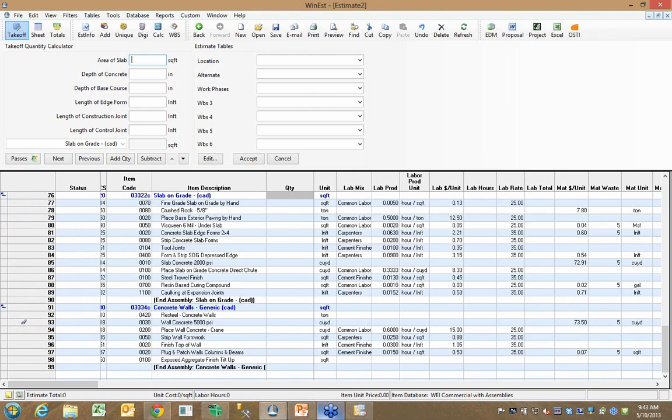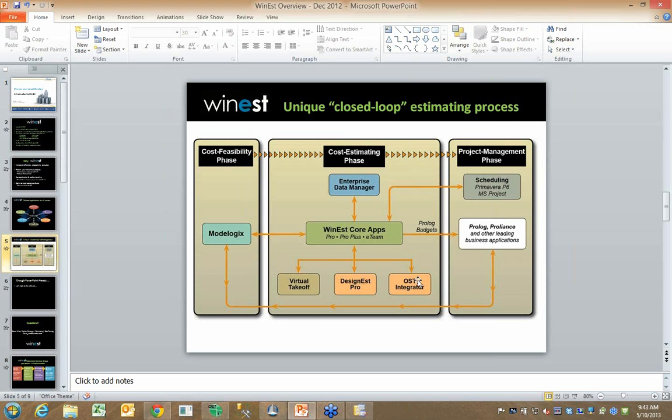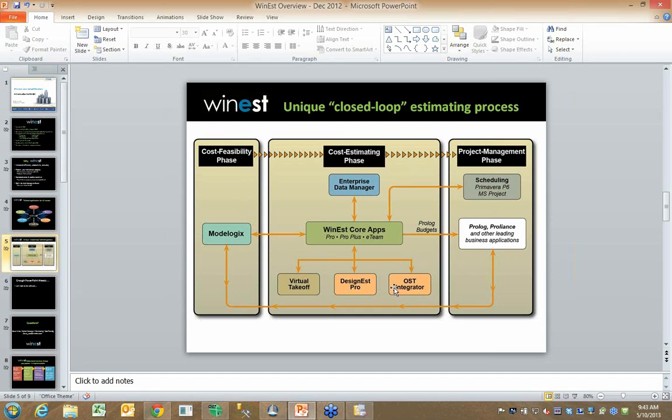The reason I did that, if I come back to PowerPoint for a minute, again, I mentioned that a number of you on this call may be using OnCenter's on-screen takeoff software. So let's take a look at the power of the interface that we wrote here at WinEst to OnCenter's on-screen takeoff software.